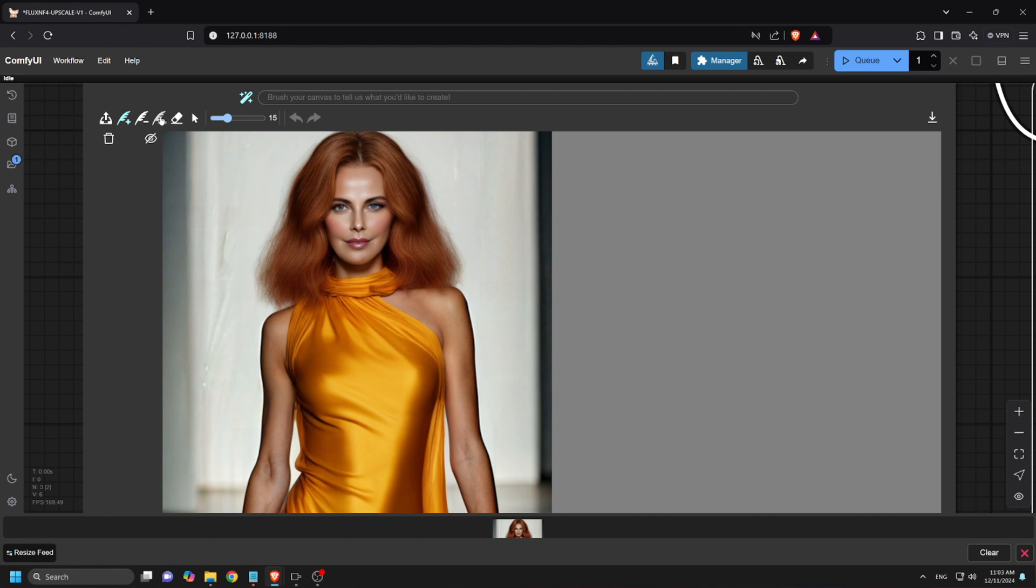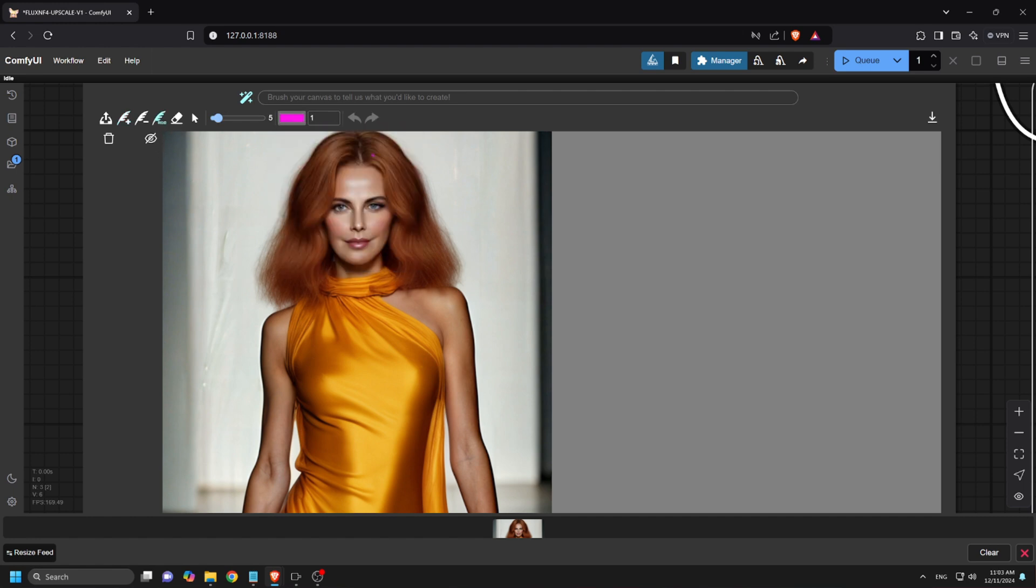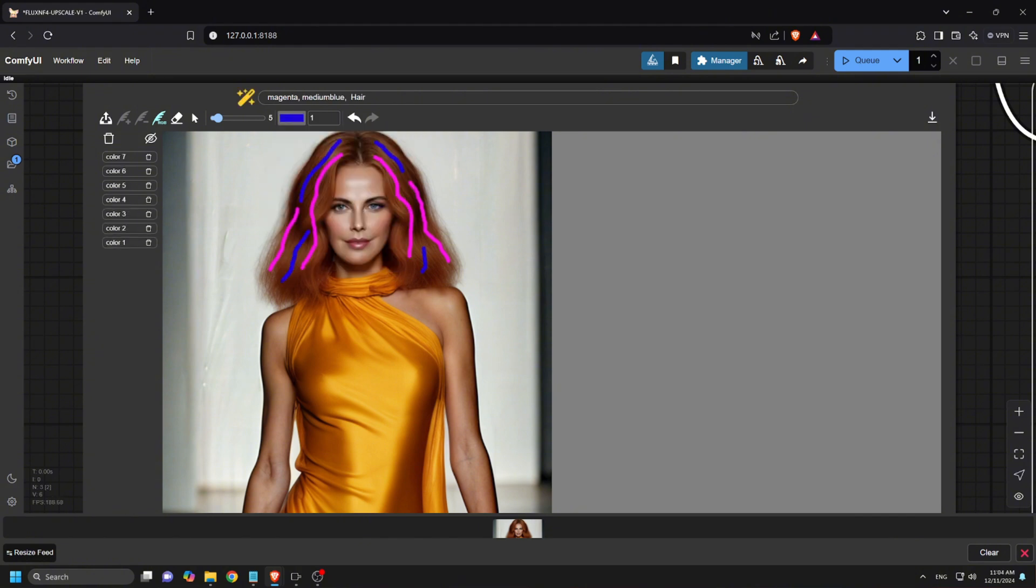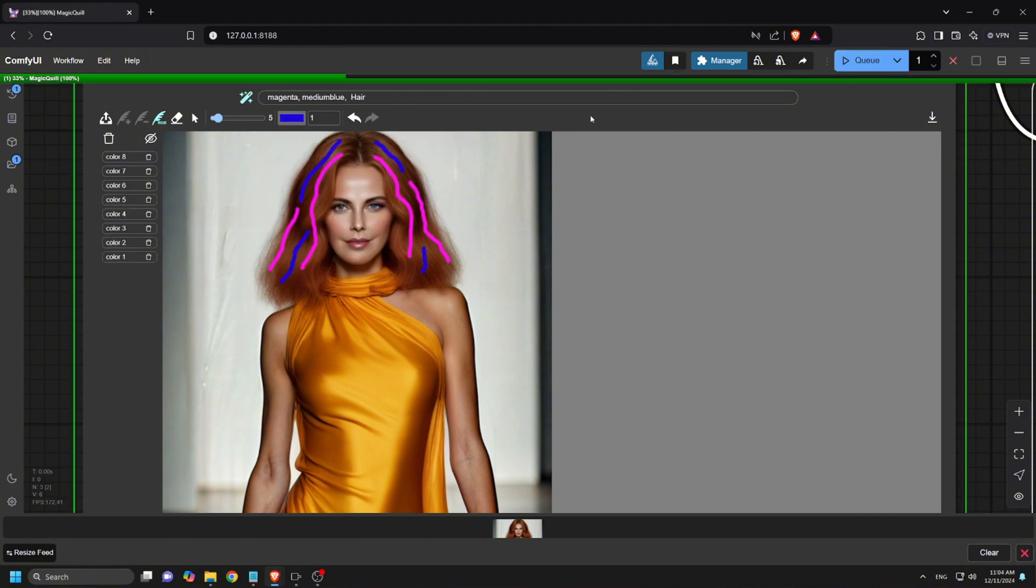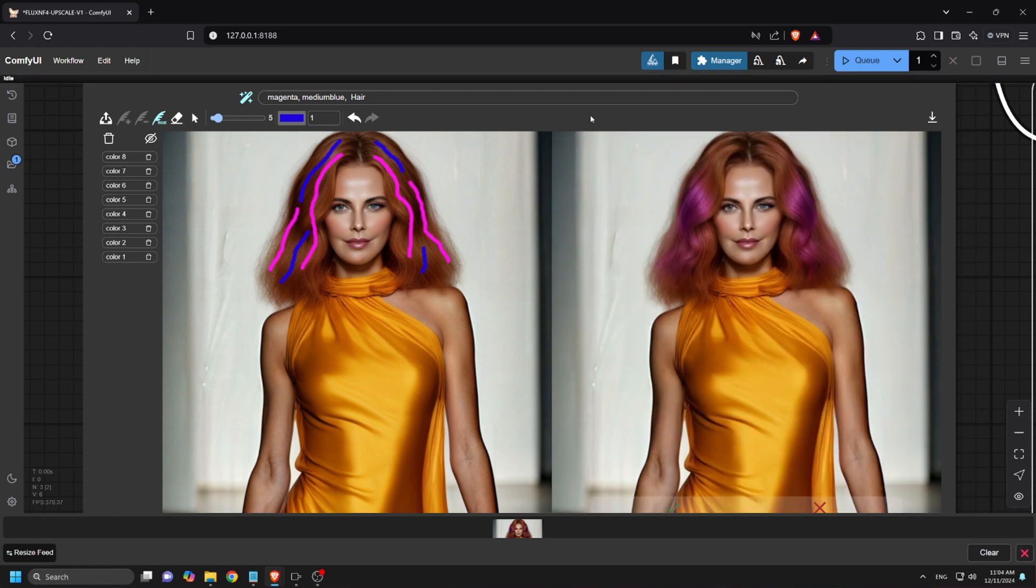Now let's have some fun with hair colors. Using the brush tool, I'll select pink, magenta, and blue, then hit Q prompt. I love this vibrant look.